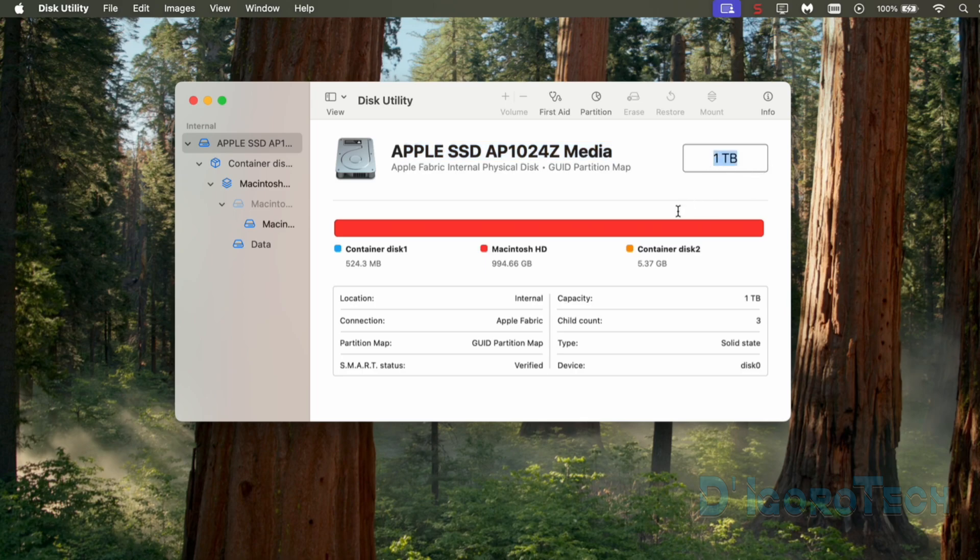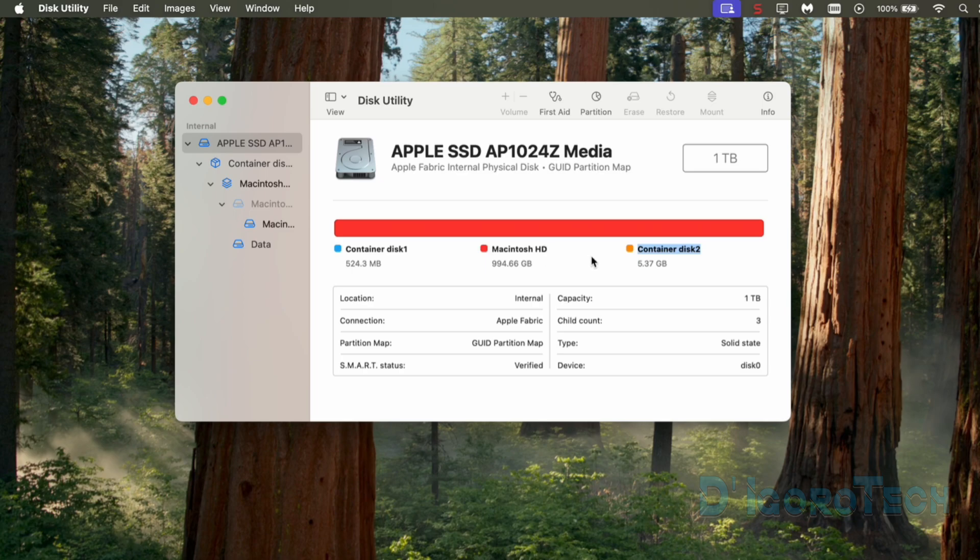Below are the system disk partitions. The container disk 1, Macintosh HD, and the container disk 2. All these three partitions are the default system disk partitions. The location is internal. This is a built-in SSD. Capacity is 1TB and type is solid state or SSD.